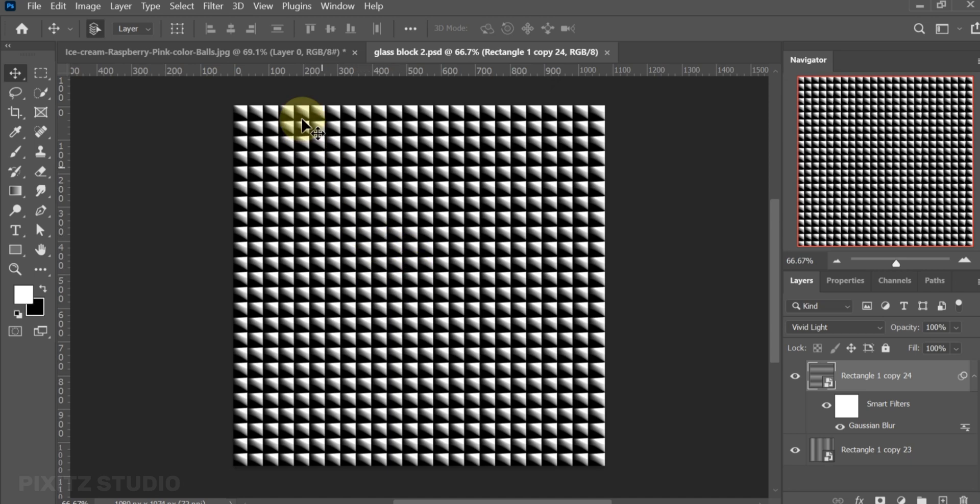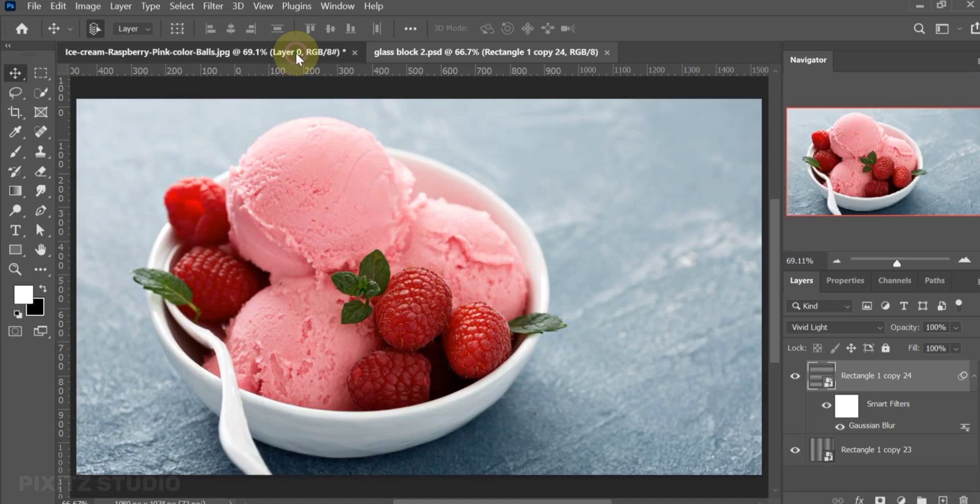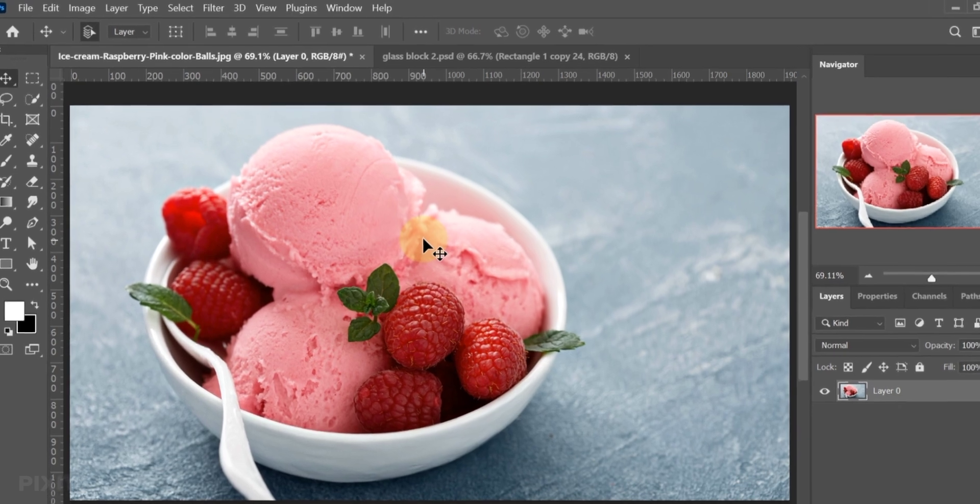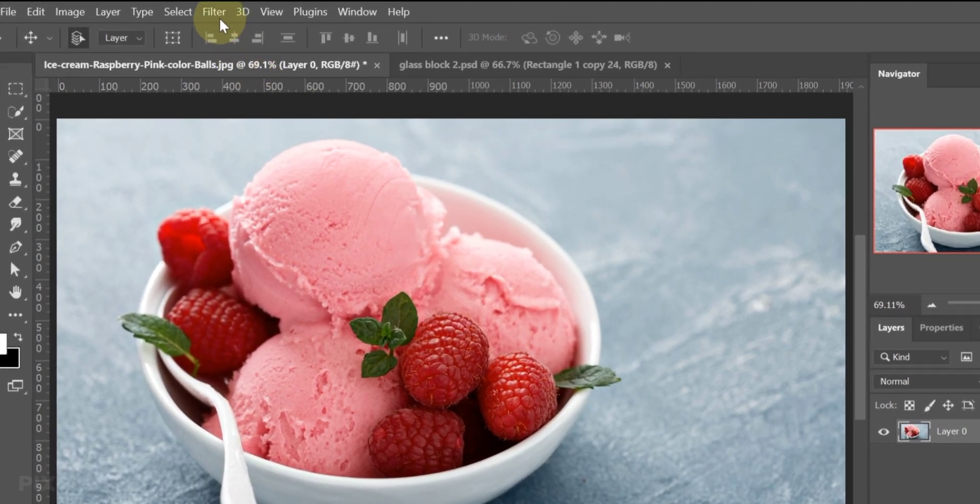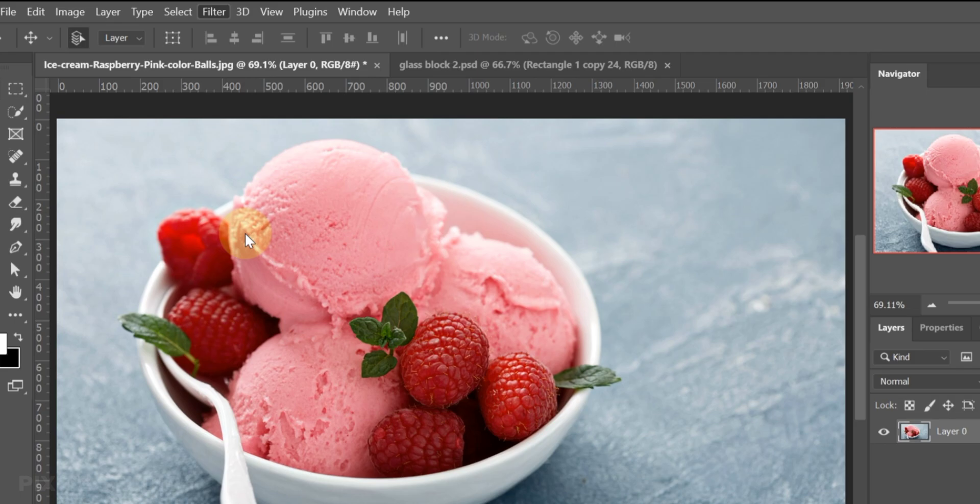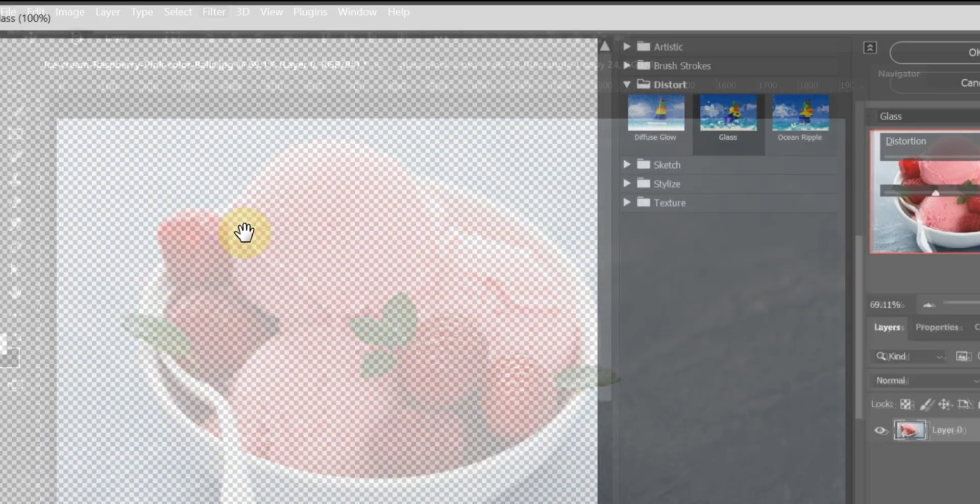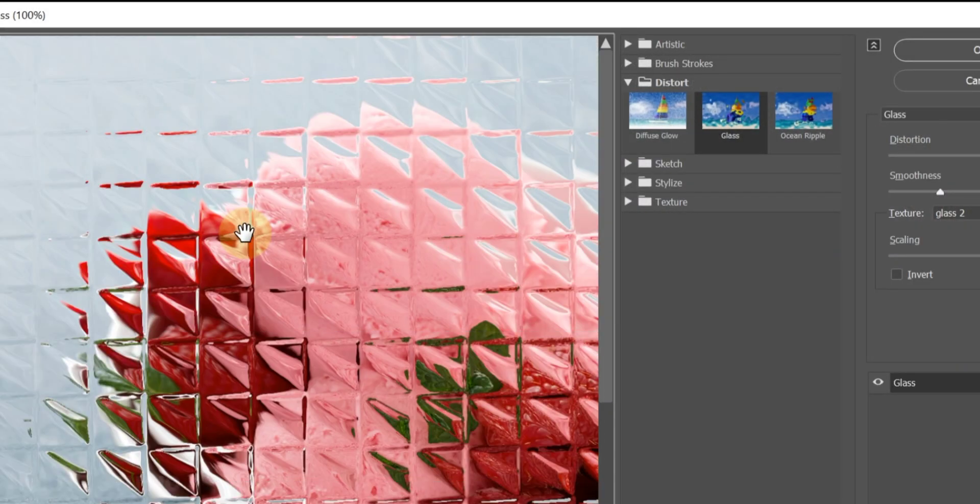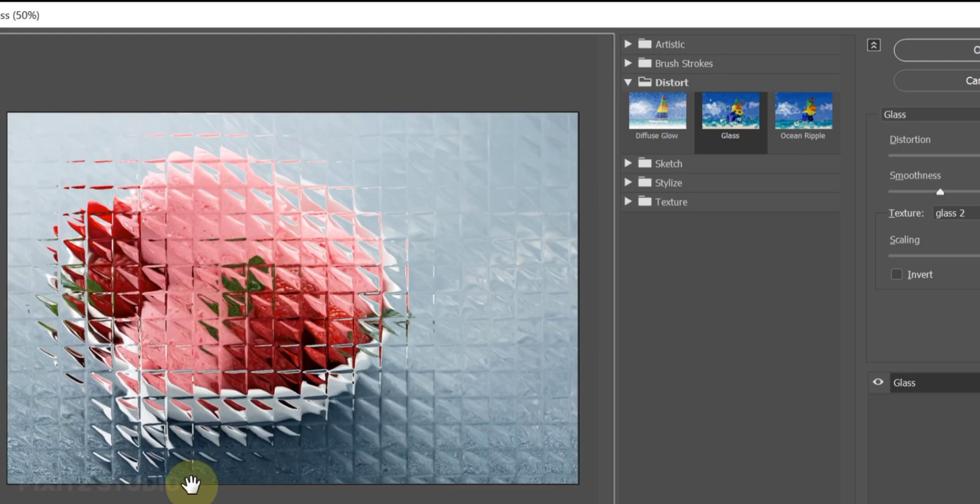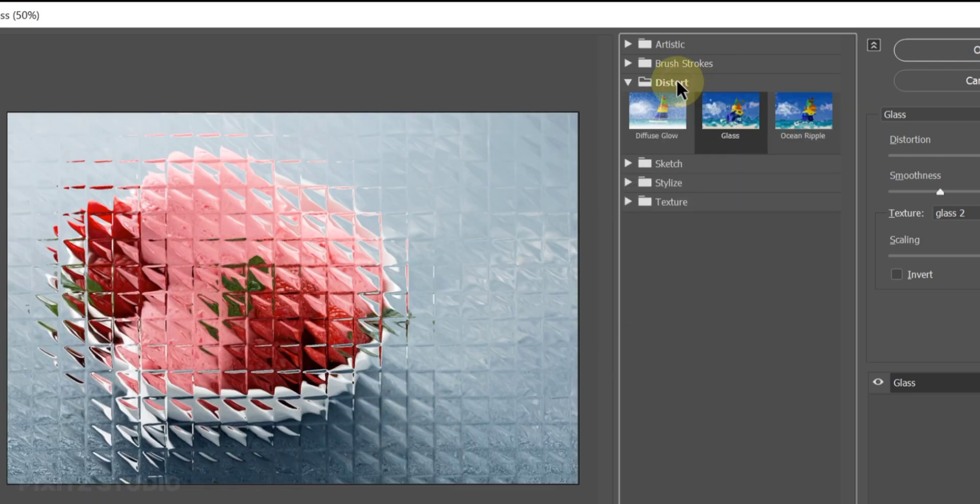Go to your image and open filter gallery and filters. Select glass in distort folder.